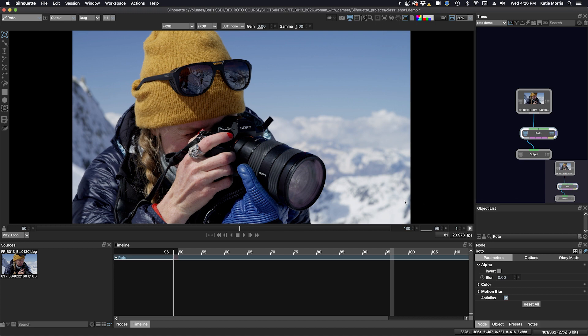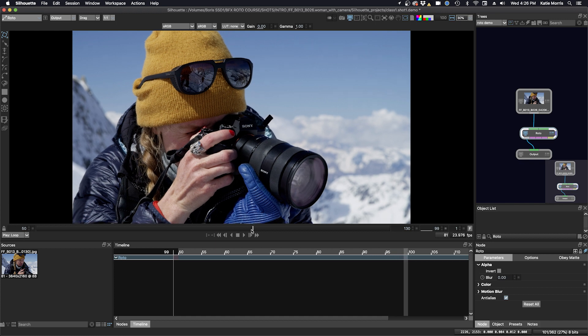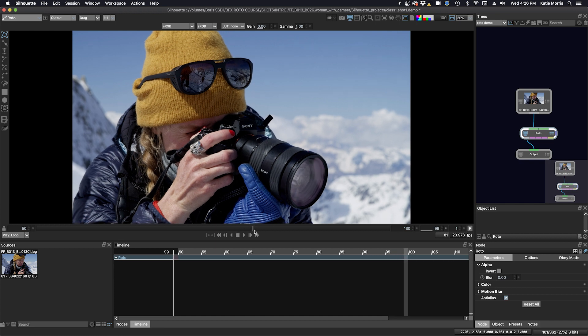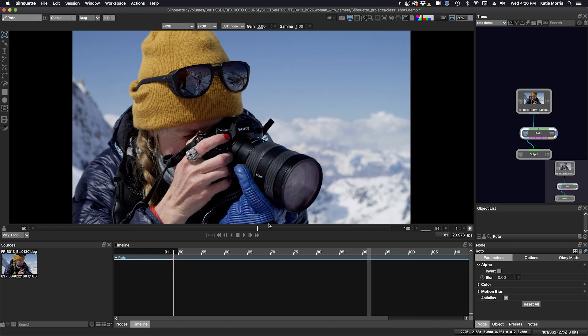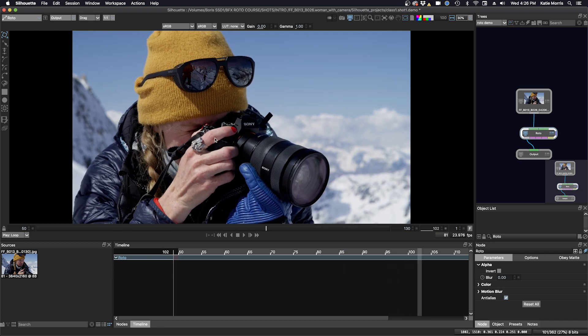So part of the process when you're doing your shot analysis is that you need to figure out if you need to do articulate mats, or G mats, or core mats. So let's talk about those different kinds of mats.